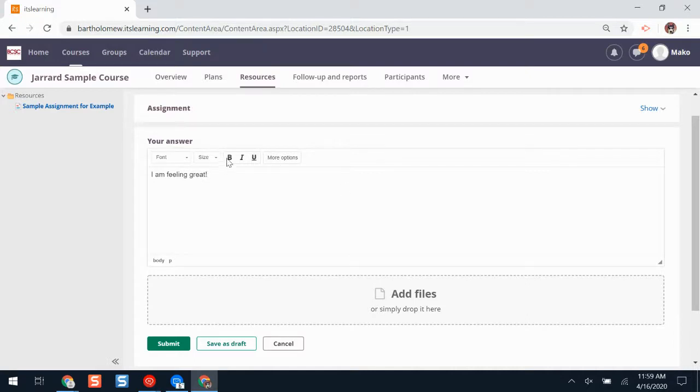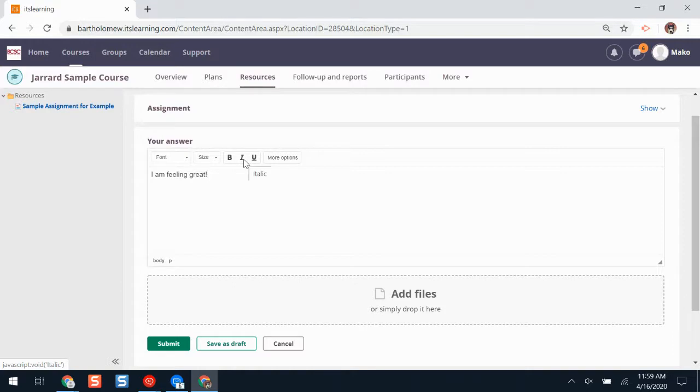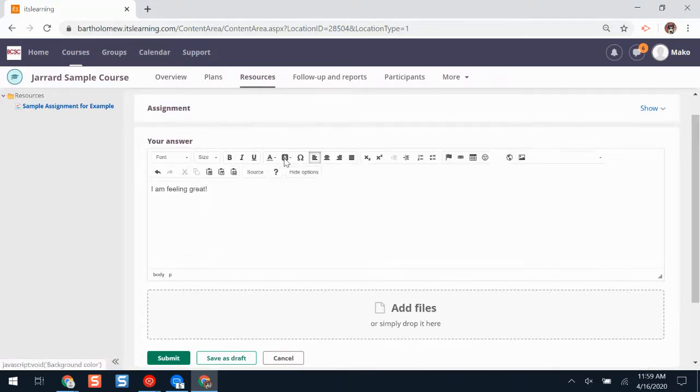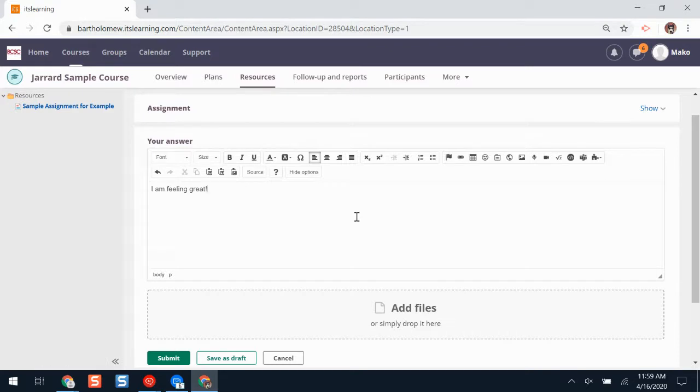Notice, there are a few buttons here. I can change my font and my size, bold, italicize, or underline. More options gives me even more ways I can answer this assignment and add in more exciting features.